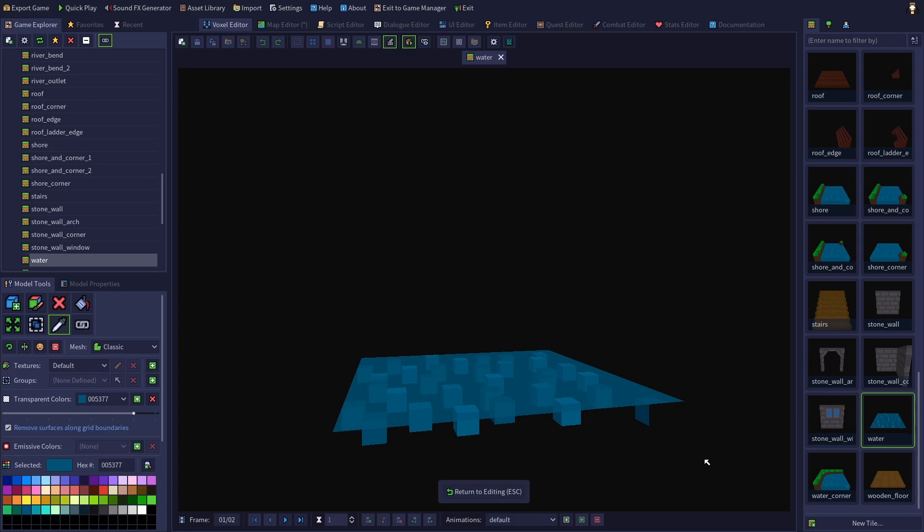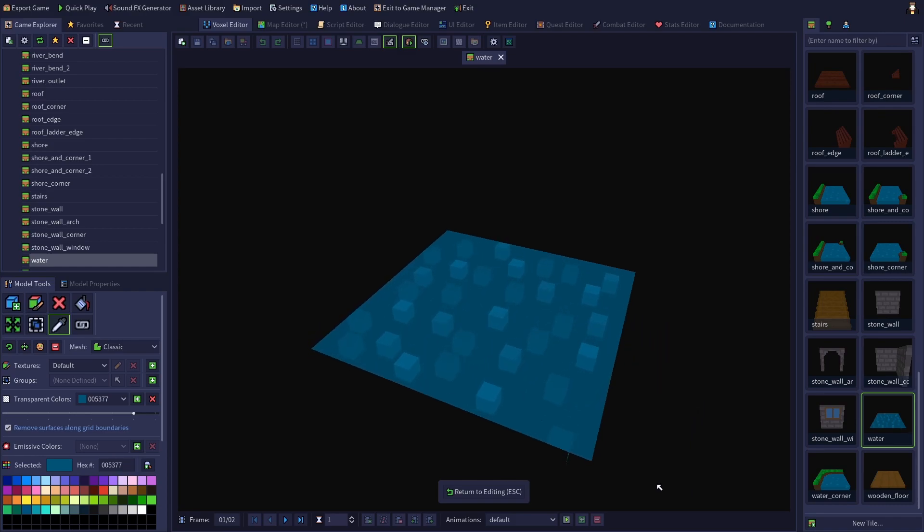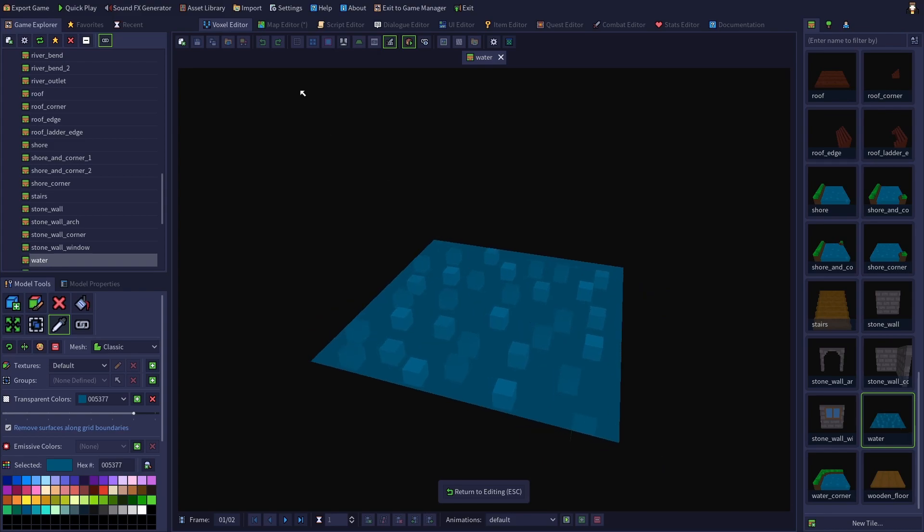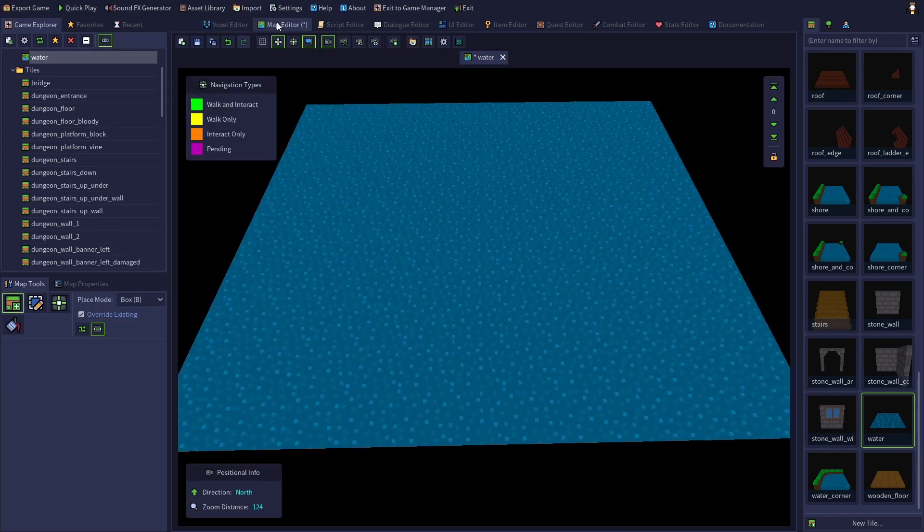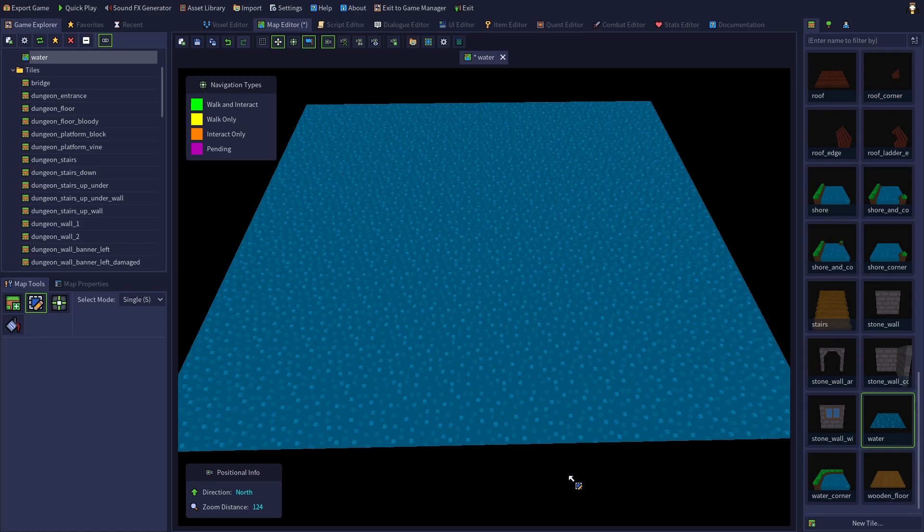The model now has no bottom or side surfaces. So if we look at the map again, we can see that it tiles beautifully.